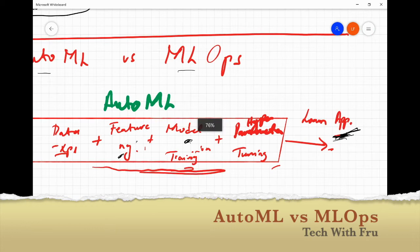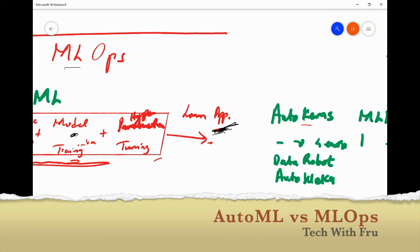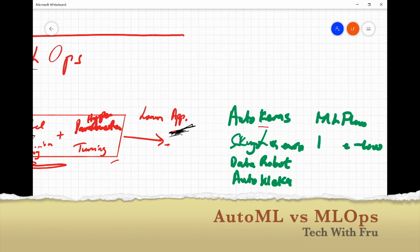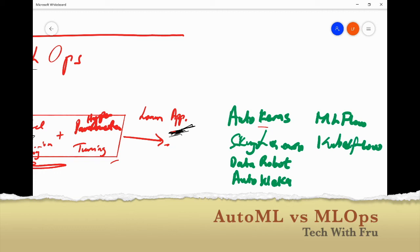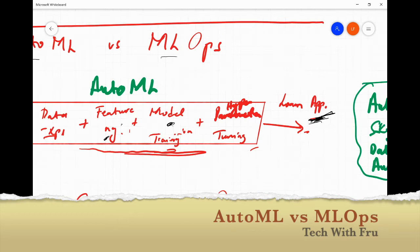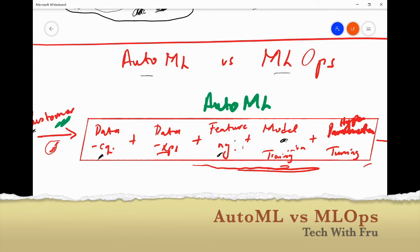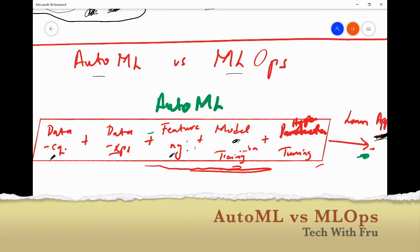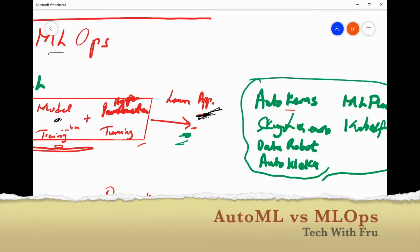Tools in the AutoML space that you'll hear about include AutoKeras, SkyLearn from Scikit, DataRobot, AutoWaker, MLflow, and Kubeflow — there are a lot of tools and projects in this space. You give your ingredients on the left side, you specify what you expect on the right side, and then AutoML does the work in between to figure out what combinations of input would meet the output you want. So again: AutoKeras, DataRobot, Dataiku, AutoWaker — many companies are playing in this space to help with AutoML.